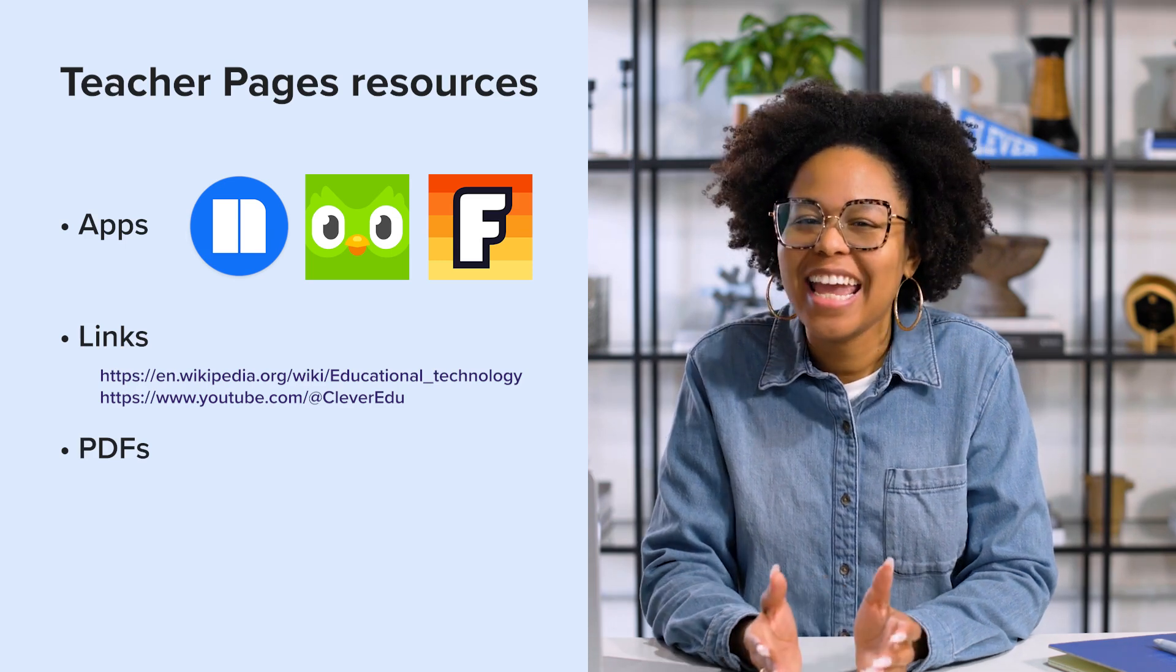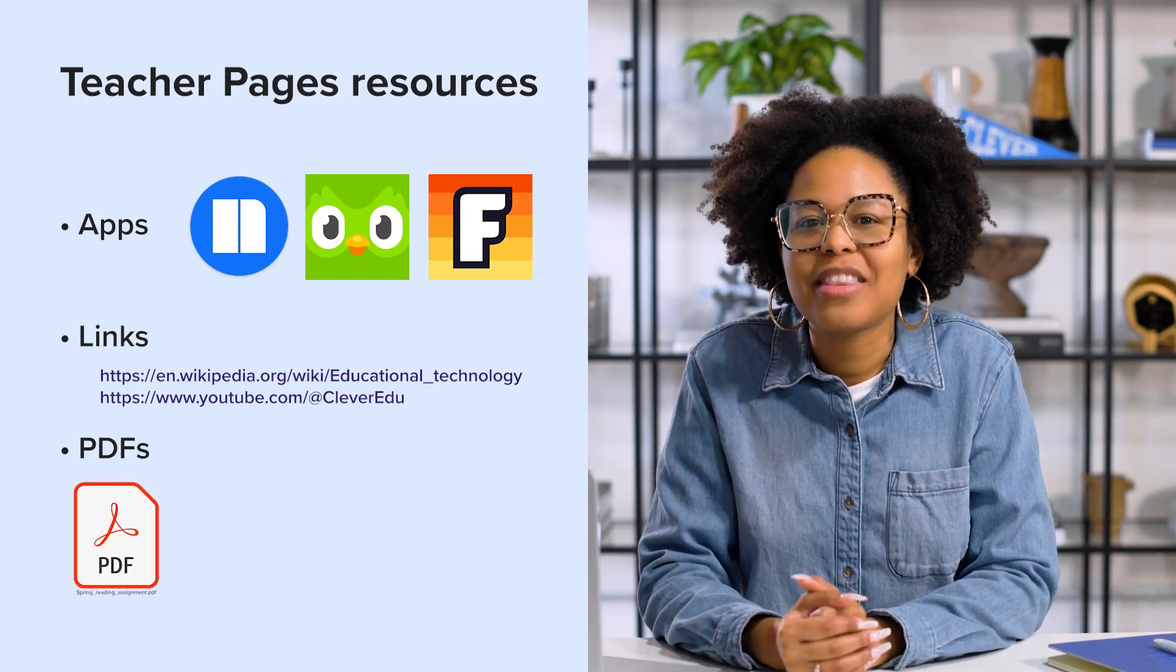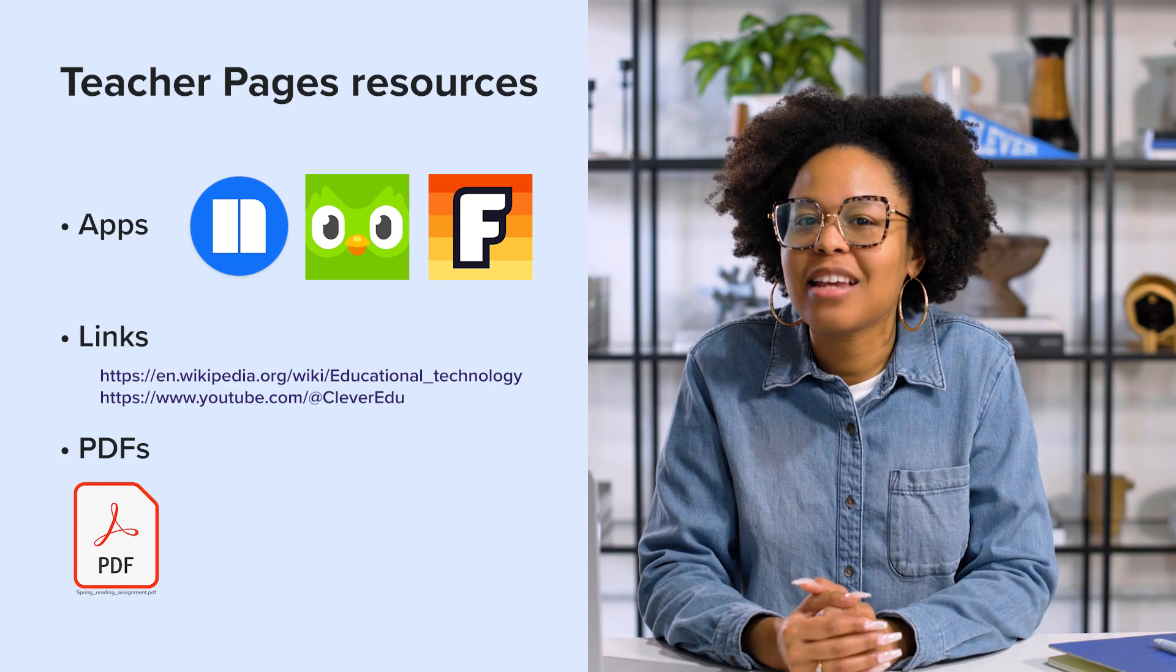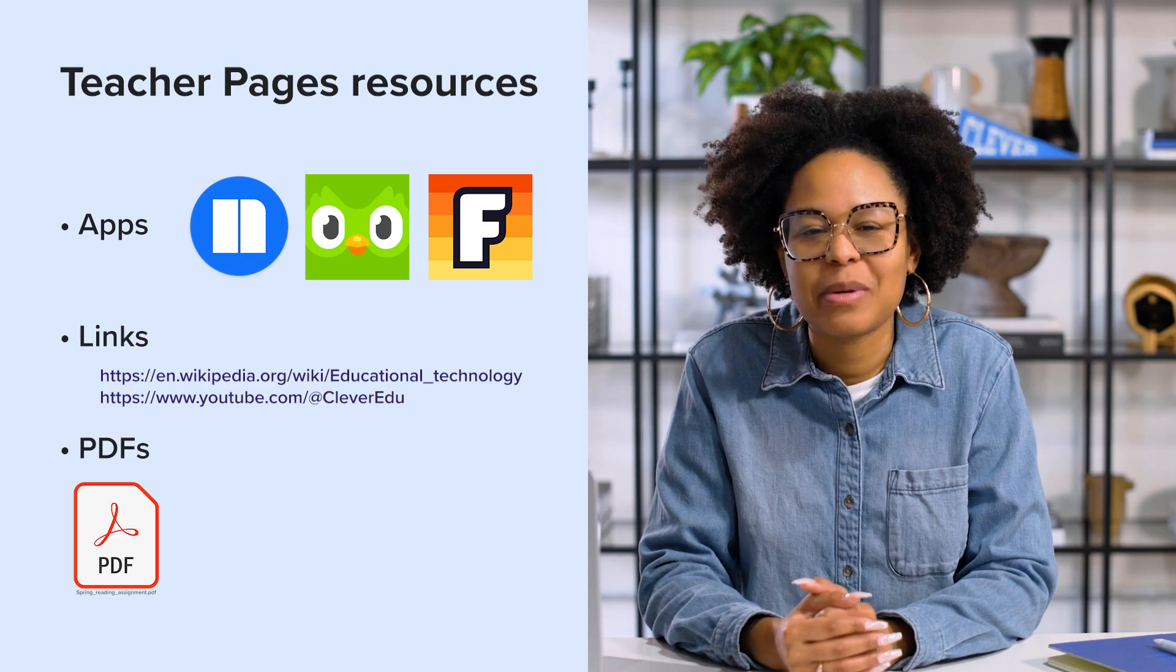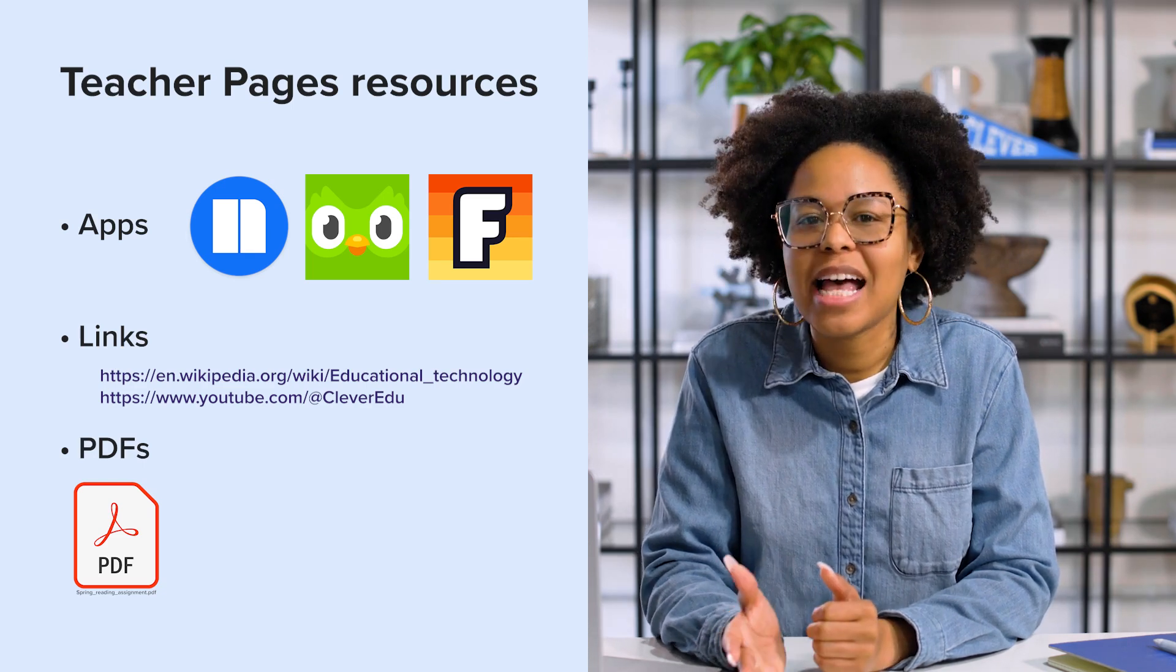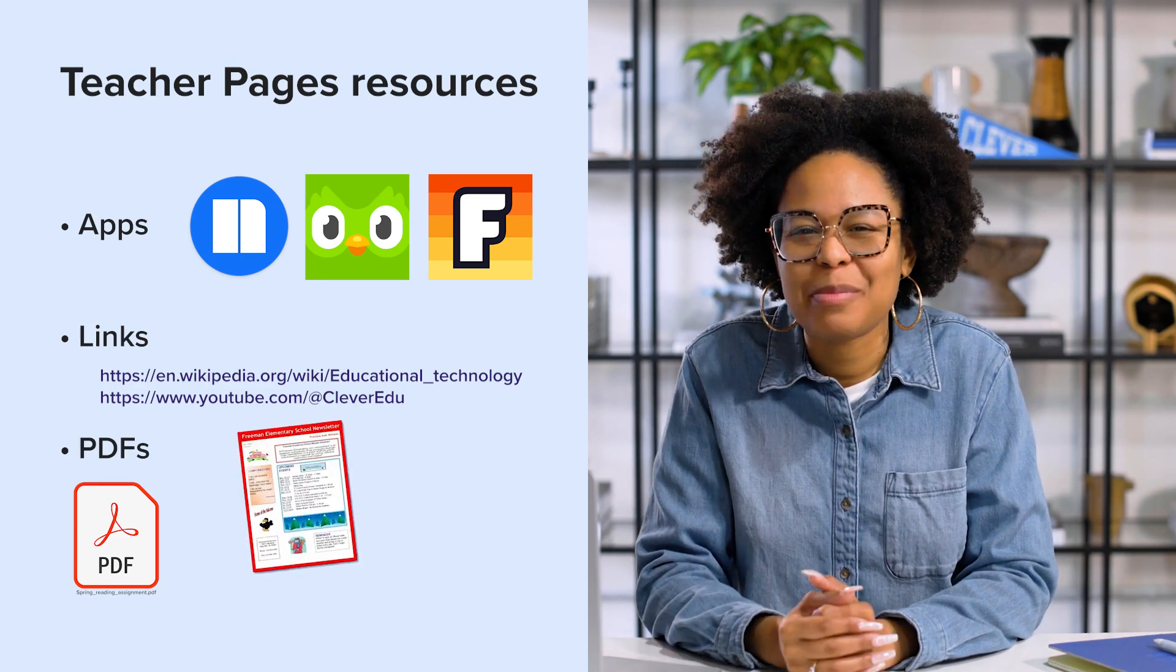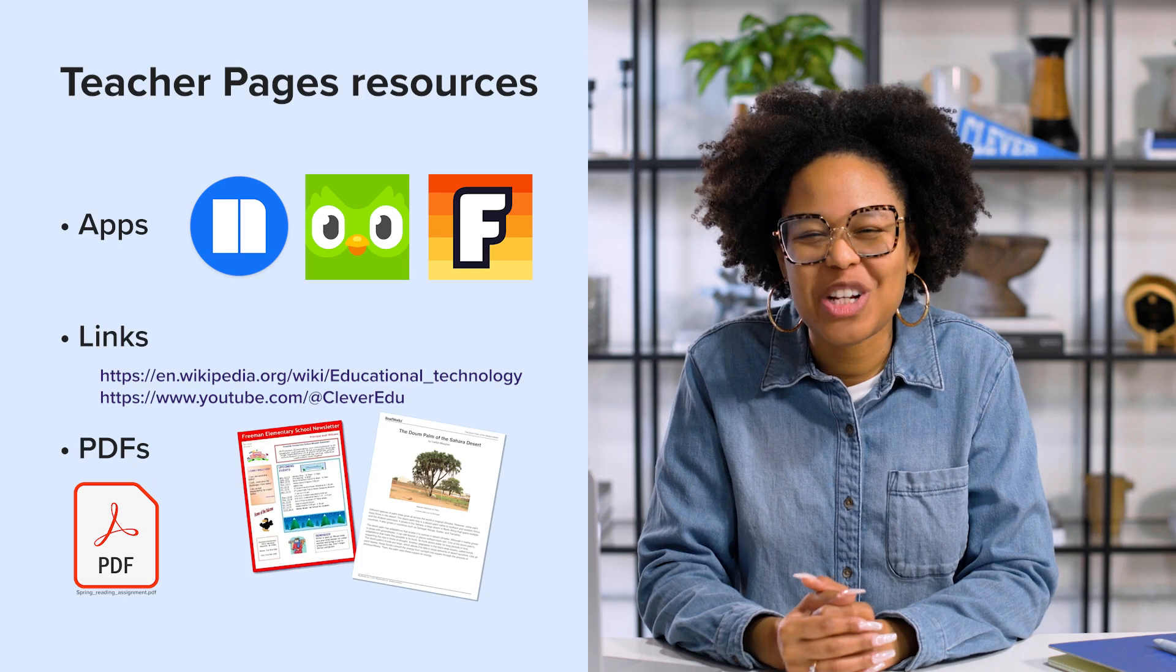And of course, PDFs are files that can contain documents or images, such as a class newsletter, a reading assignment, or a worksheet.